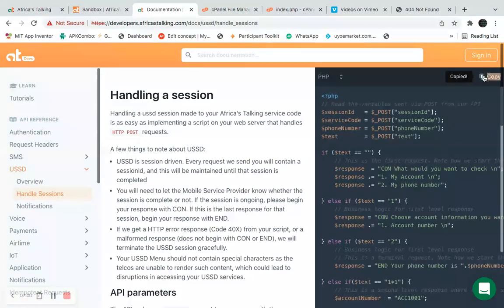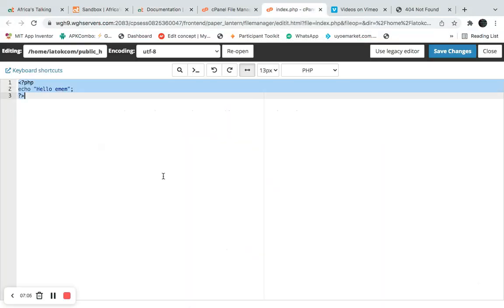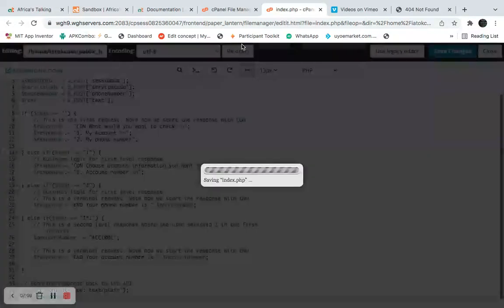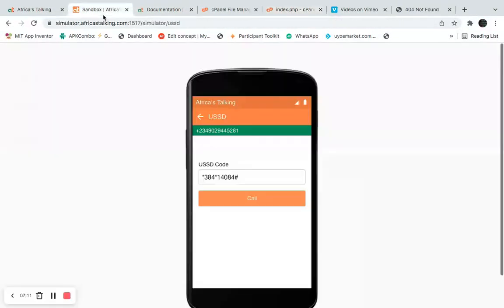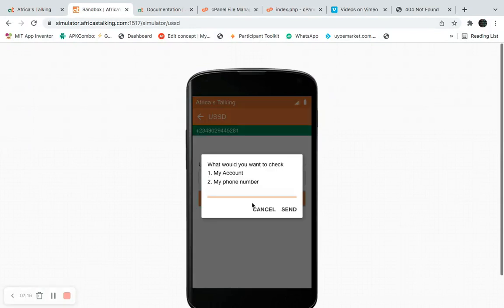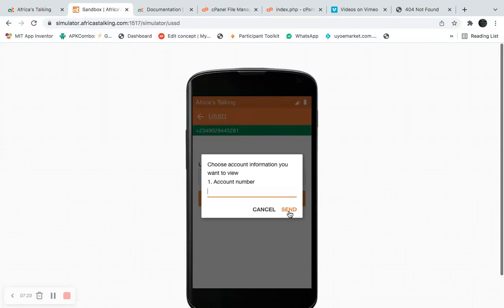I'm going to paste the code into my file. Let's go back and test the application. It now asks 'What would you like to do?' with options like 'My Account'. I'll select option 1 and click Send. It responds with 'account number 23'.